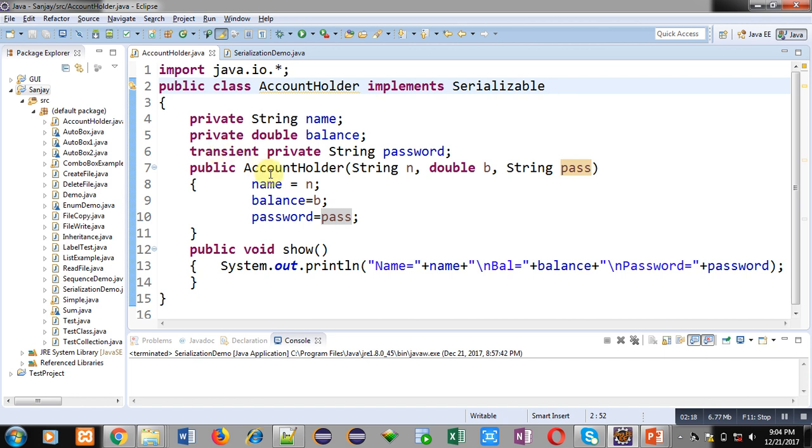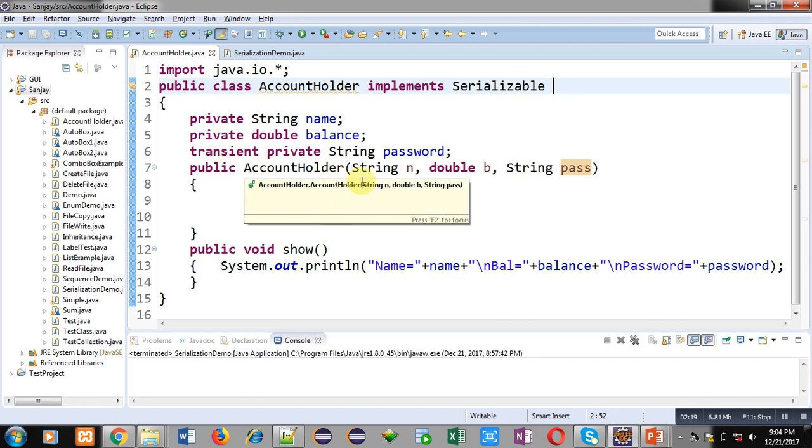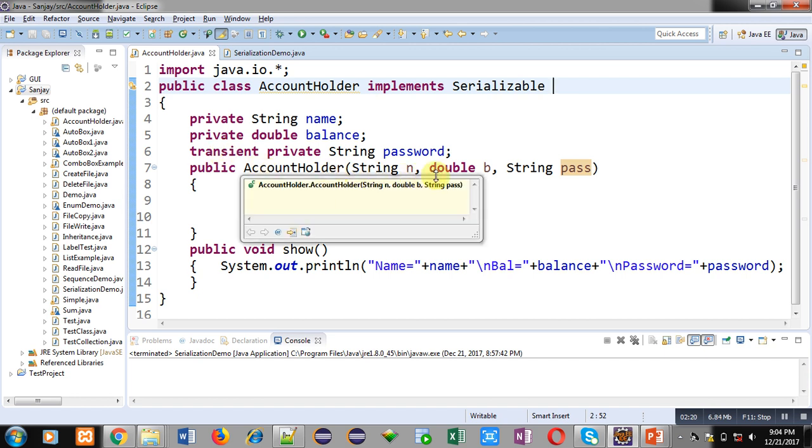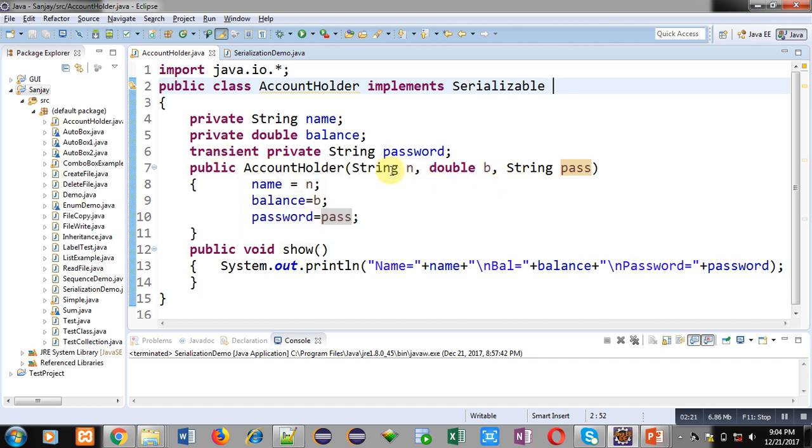Then the AccountHolder constructor which is receiving three arguments n, b, and pass, which are assigned into name, balance, and password. Then the show method which is displaying all the values on console.